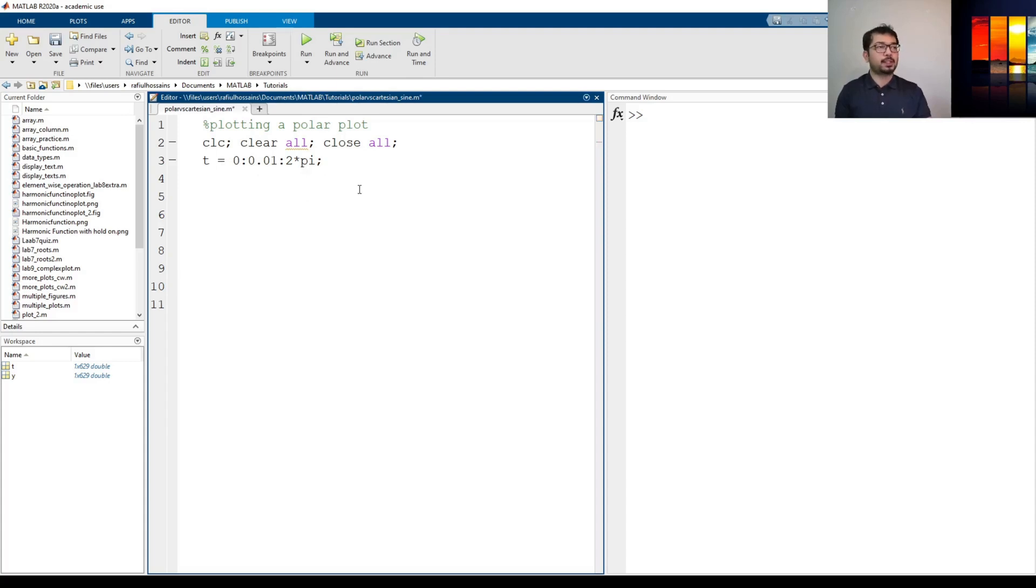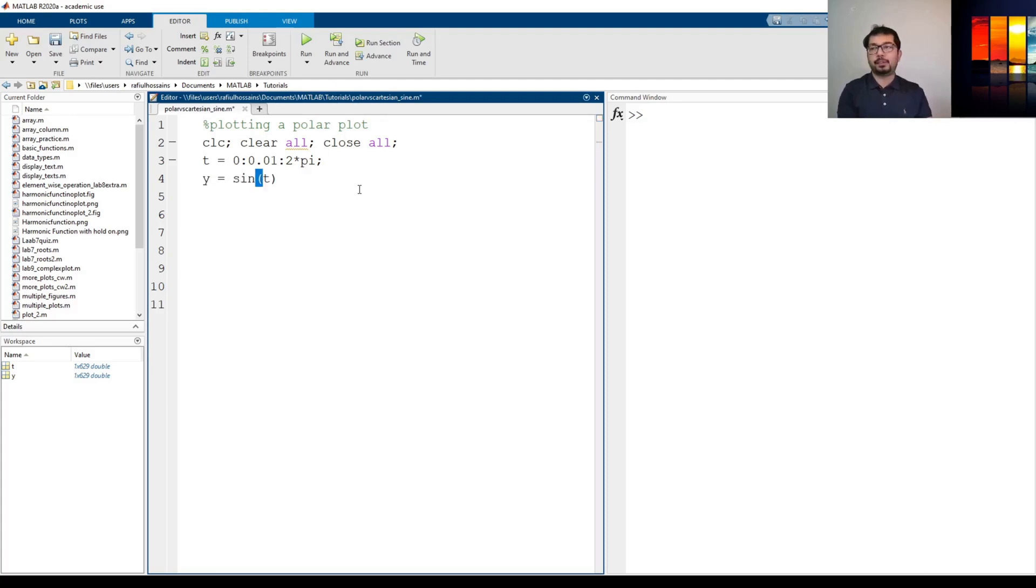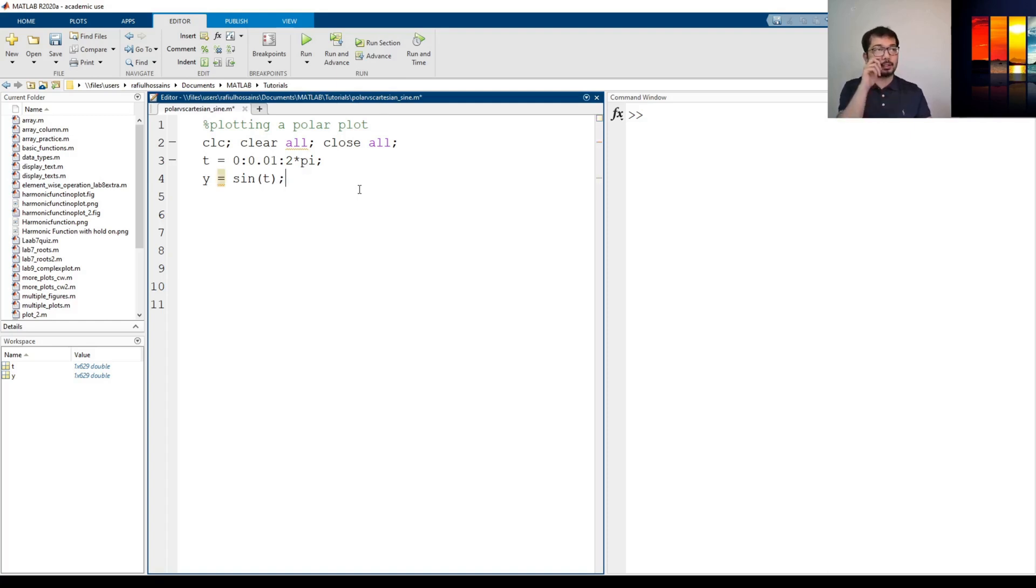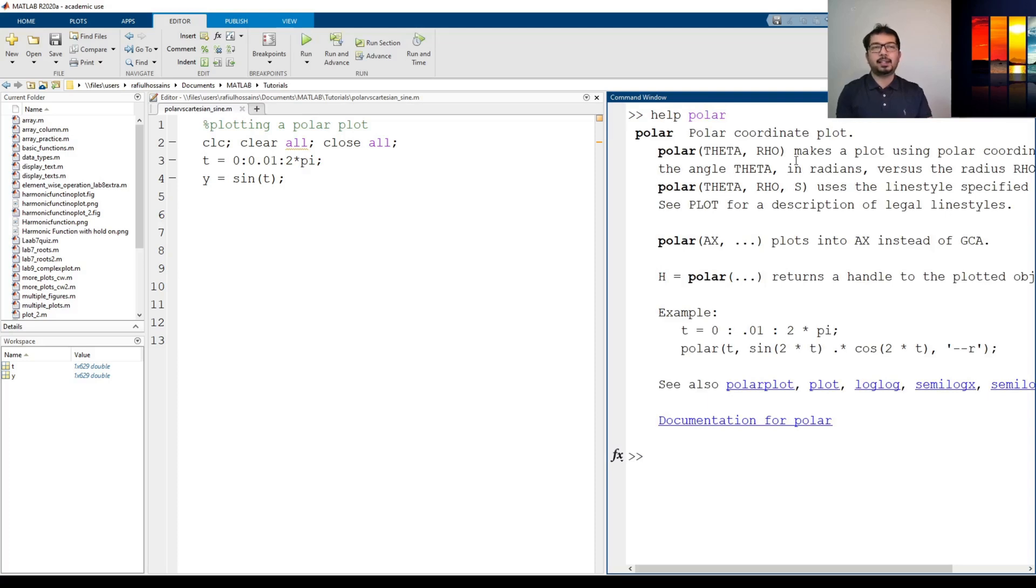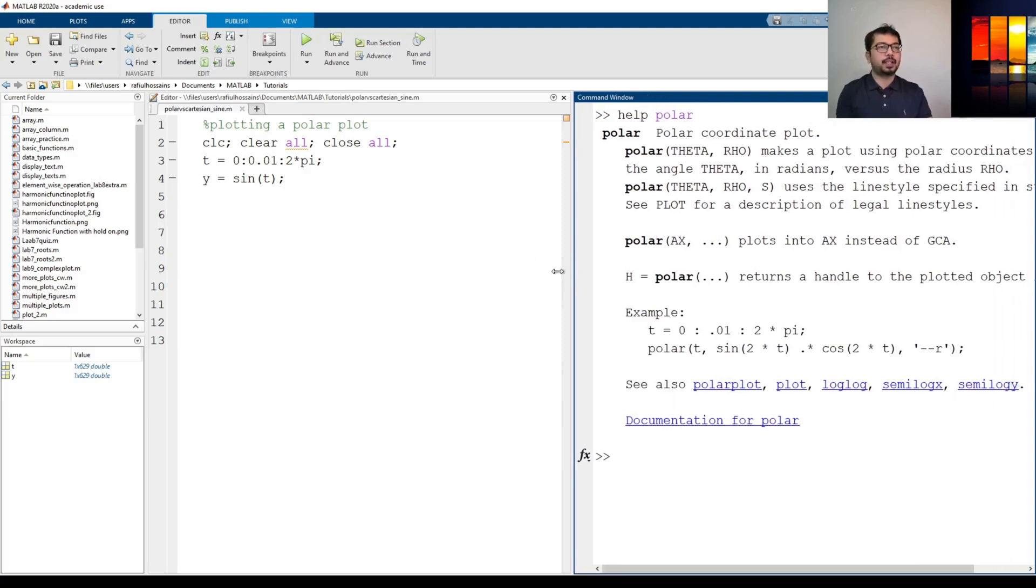Okay now as we said the variable y can be defined as a sine function t. This is the amplitude or the y-axis value. So I just define y and I'll put a semicolon at the end and then we're going to plot it. Now we're going to use the command called polar for this. So let's just type help polar and see what is the polar command doing here.